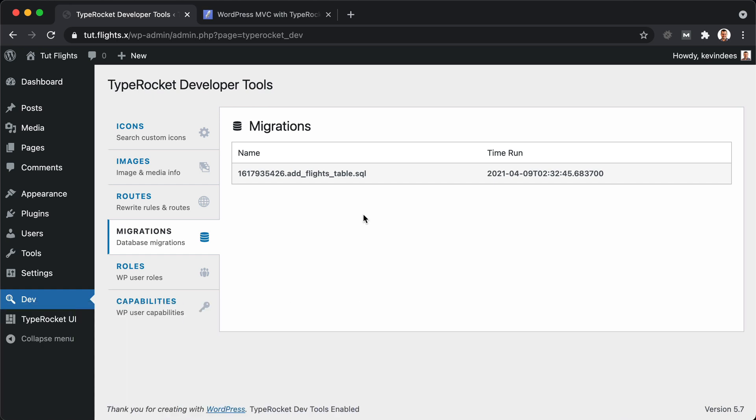It doesn't get all necessarily wrapped together into one piece. You could actually have different folders and different sections in your database to manage, say, your migration separately for one plugin and the theme separately for something else. So you can actually have multiple groups of migrations for different tools. Very flexible in terms of how you can use migrations with TypeRocket.